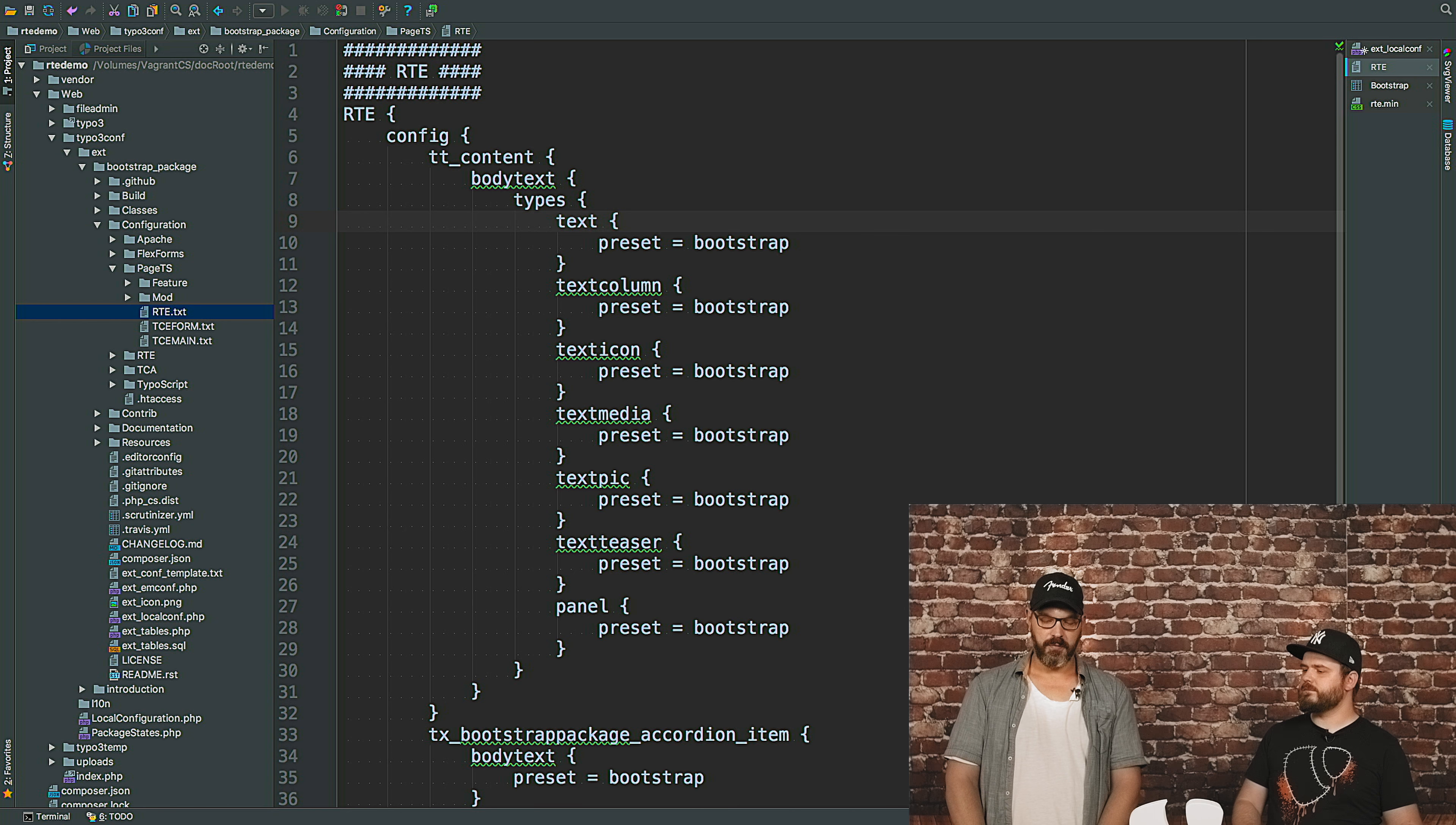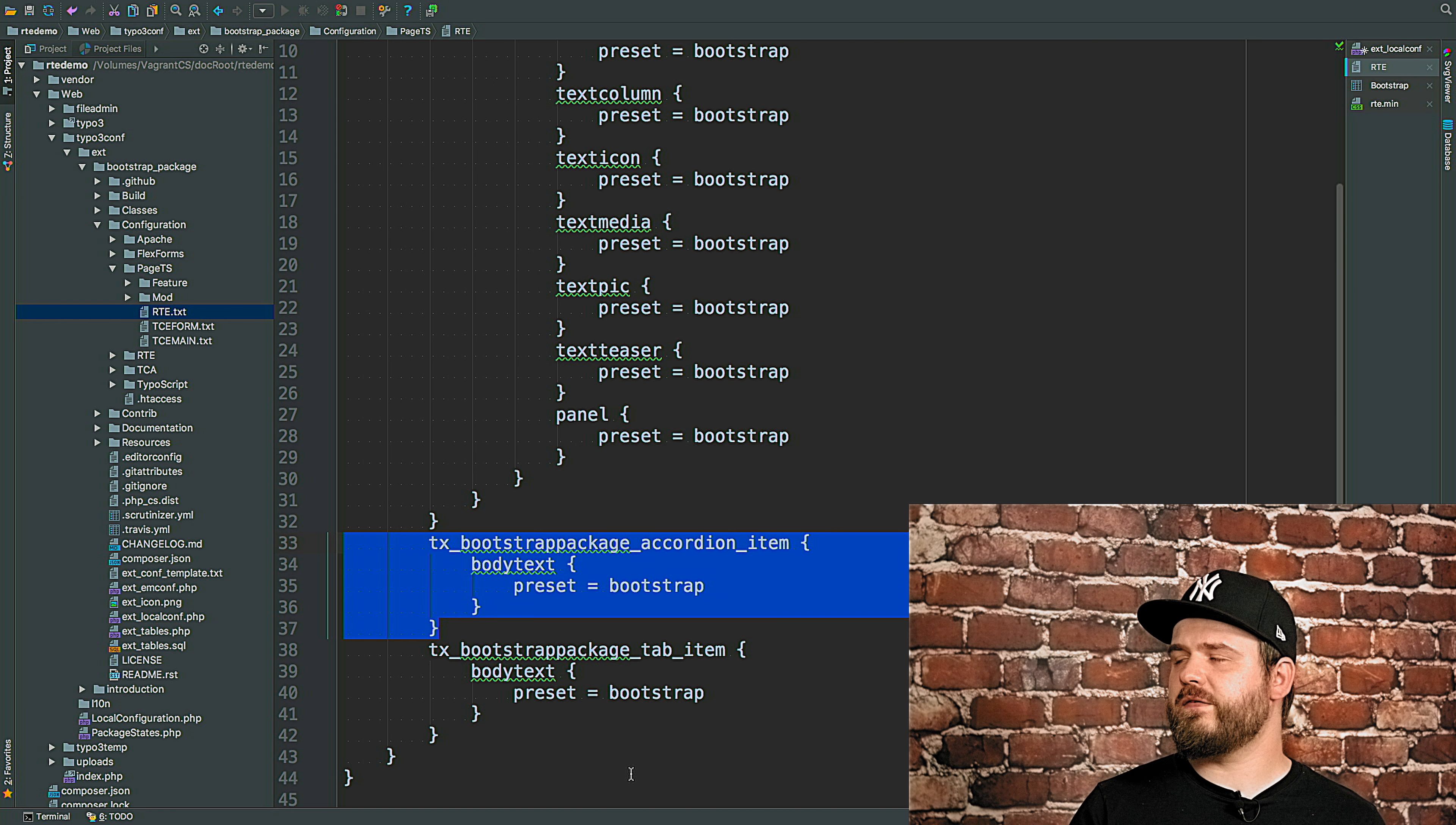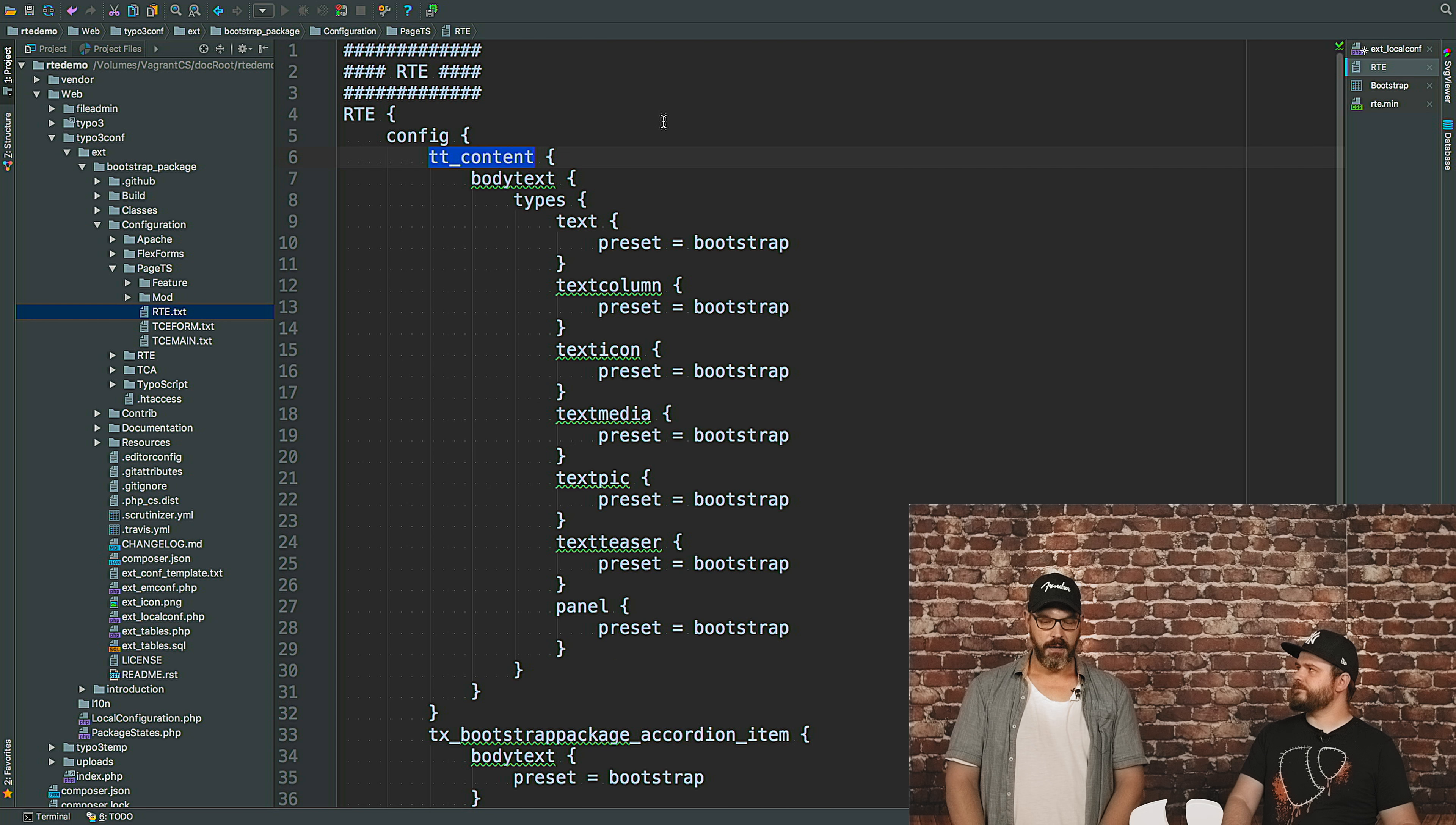So this is the body text type text, this is C type, right? This is a C type, exactly. This gets loaded with the preset bootstrap and all the other fields do as well. So down here at the bottom, we have different things. These are custom records we use for the top slider we have or the accordions, or the tab items that also have an rich text component. These are also loading these presets. They are not stored in tt_content. As you can see, we are now referring to bootstrap package accordion item. And when you scroll up to the top, you will see that they are referring to tt_content, the main storage for content elements.